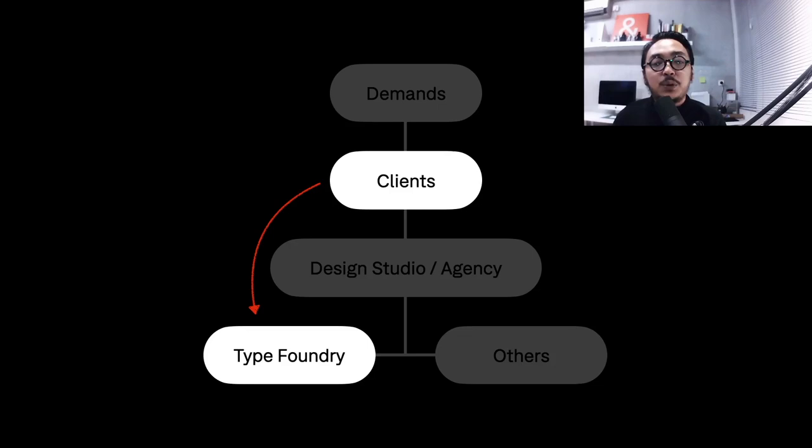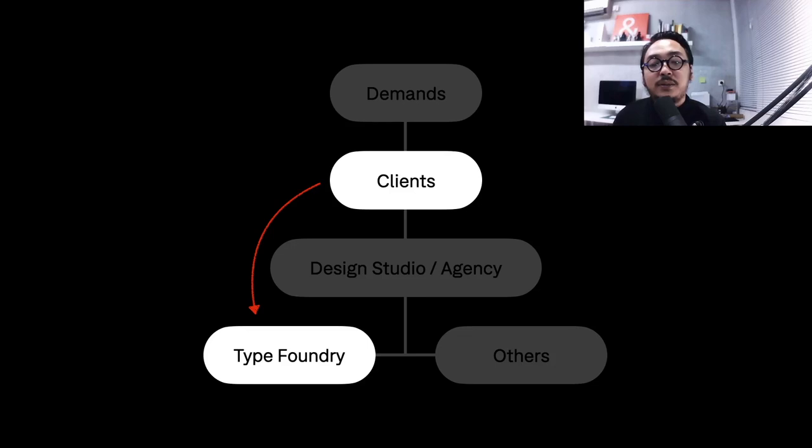Most type designers or foundries here fully rely on the market overseas, outside Indonesia, of course. As for the clients themselves, very few know about the existence of foundries here. Because it is a fact that Indonesia is a third world country, it is undeniable that the buying power here is quite low.